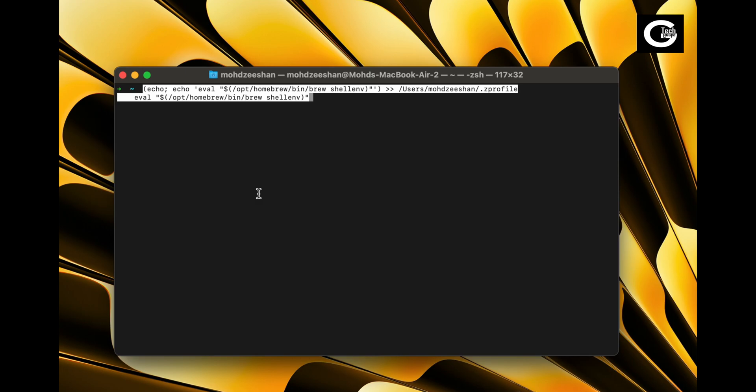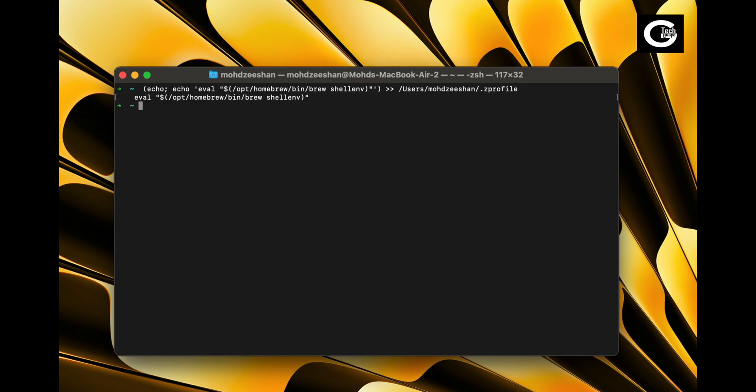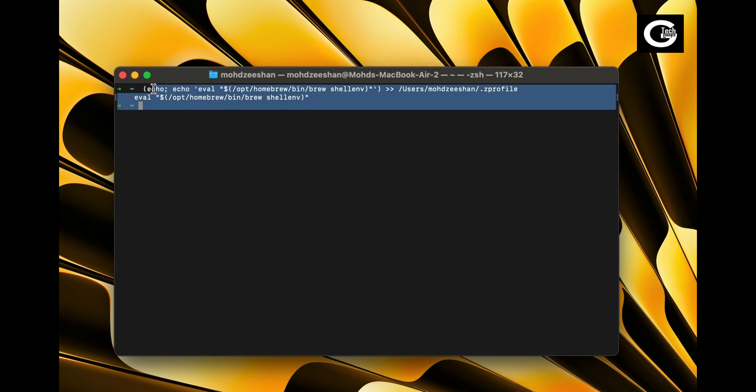It will automatically add Homebrew path to your Z profile file. To verify, we will check if Homebrew path is added to Z profile file.